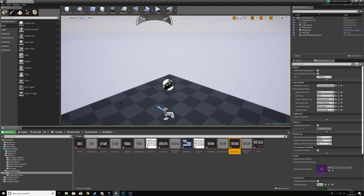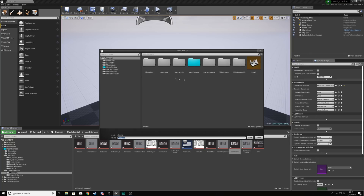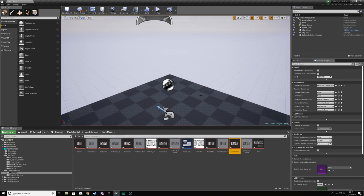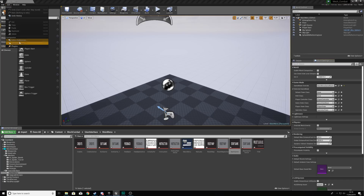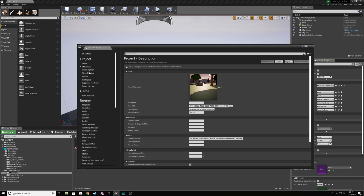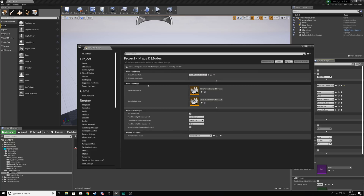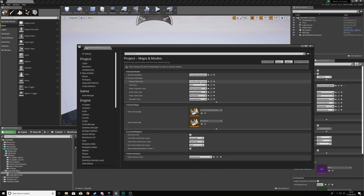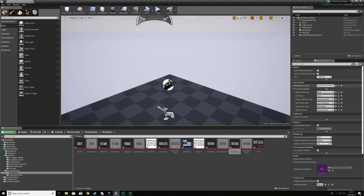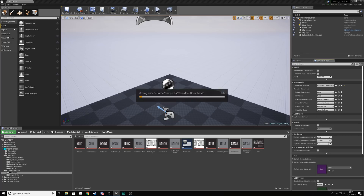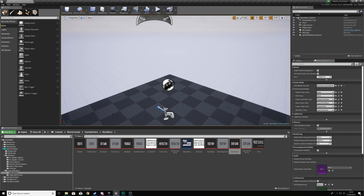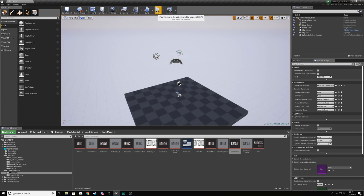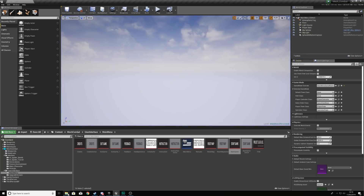For now, we'll set up the project to open this main menu level by default. Save this level — save current — and give it the name main menu. With world settings, make sure the override is set. Go to Edit, Project Settings, then Maps and Modes. Set the game default map to the main menu we just saved. The rest should stay as is for the other level, and because we've got the override set, that is going to work exactly the way you want it to. Hit save all and it should be good.